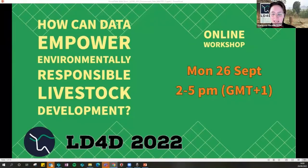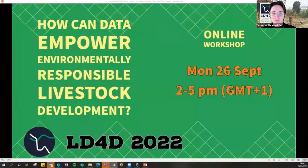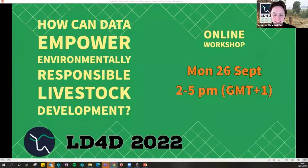Some quick technical guidance before we get started. Please rename yourself with your full first and last name and organization so we know who you are. To do this, open the participants list in Zoom, hover over your name, and click more. You're welcome to turn your video on. We would love to see your faces, but we will keep you on mute until discussions begin. You can use the chat anytime for questions and comments, and we will do our best to address these throughout the meeting.